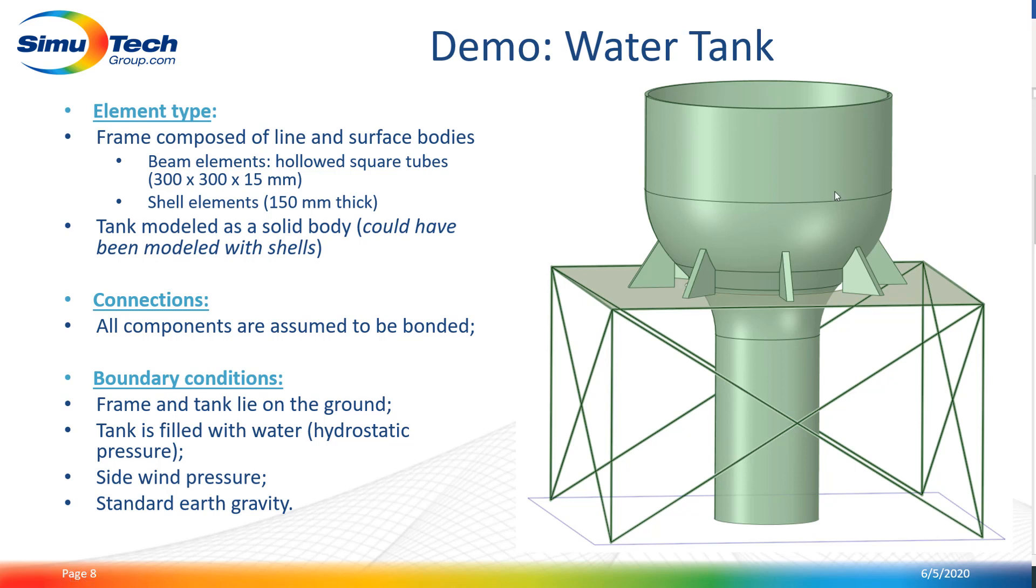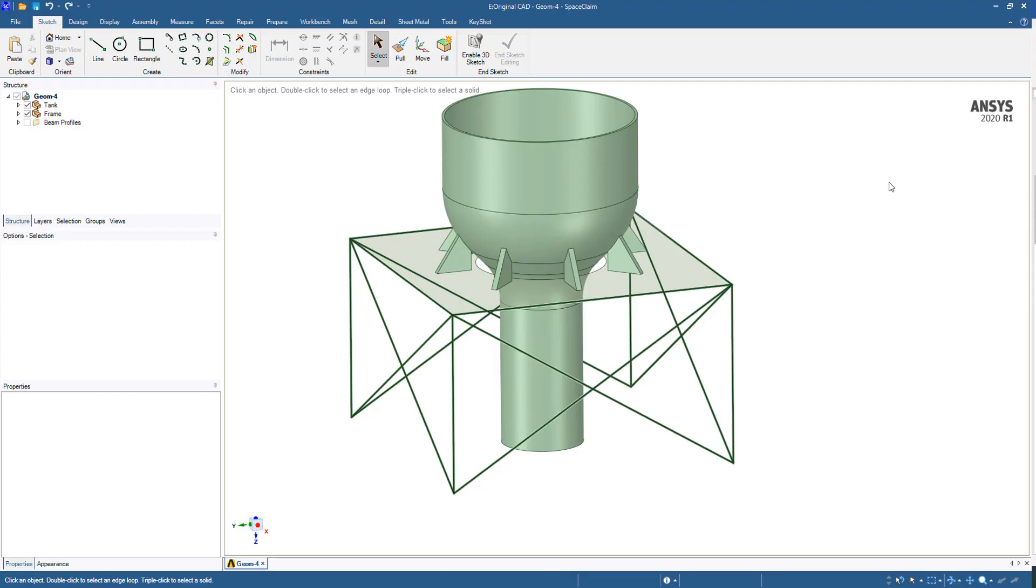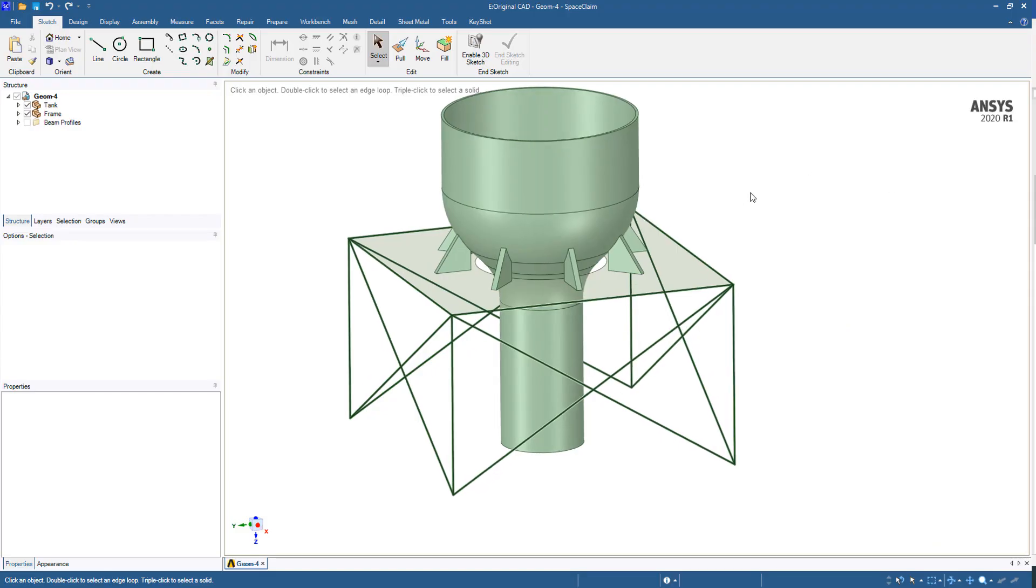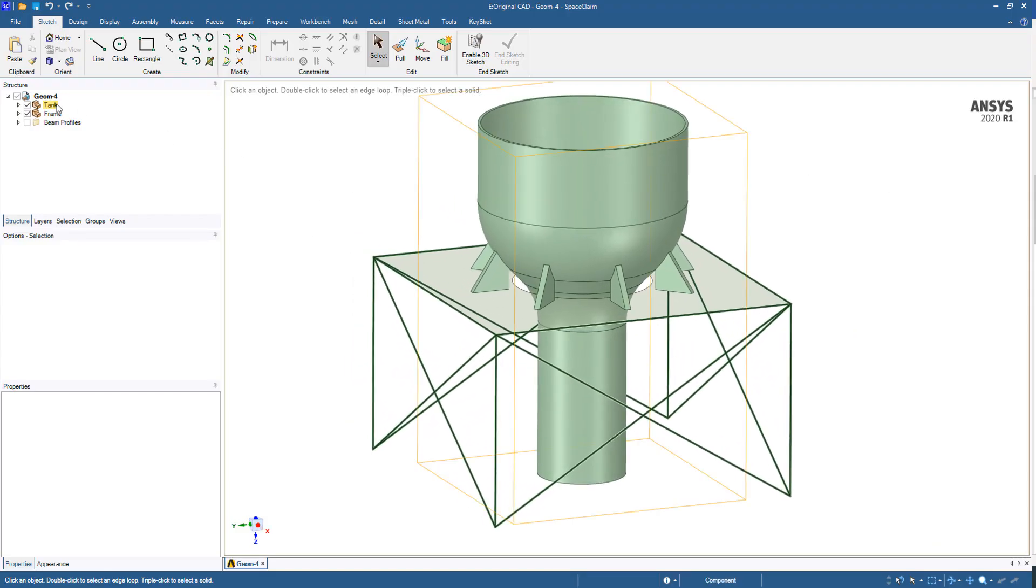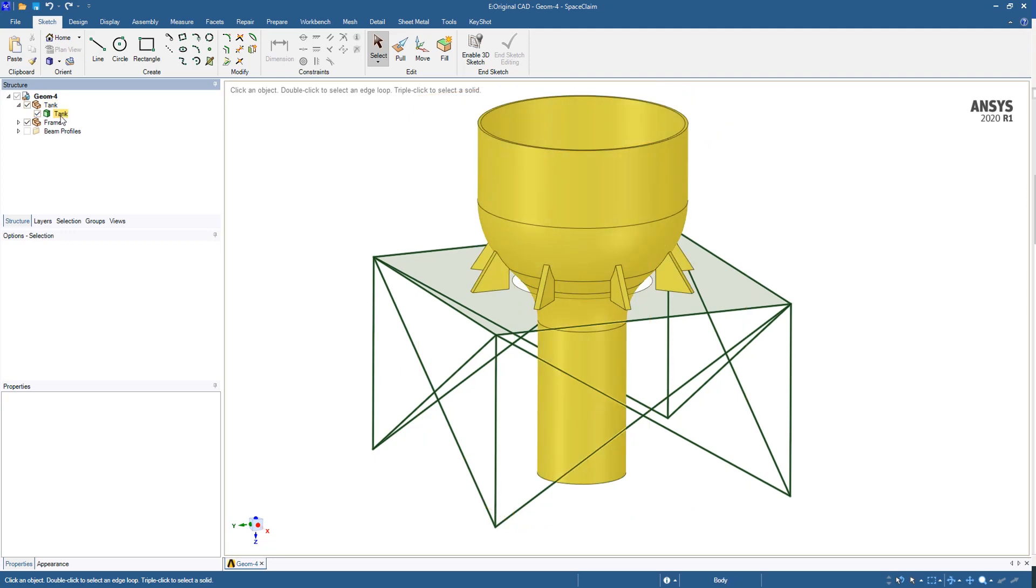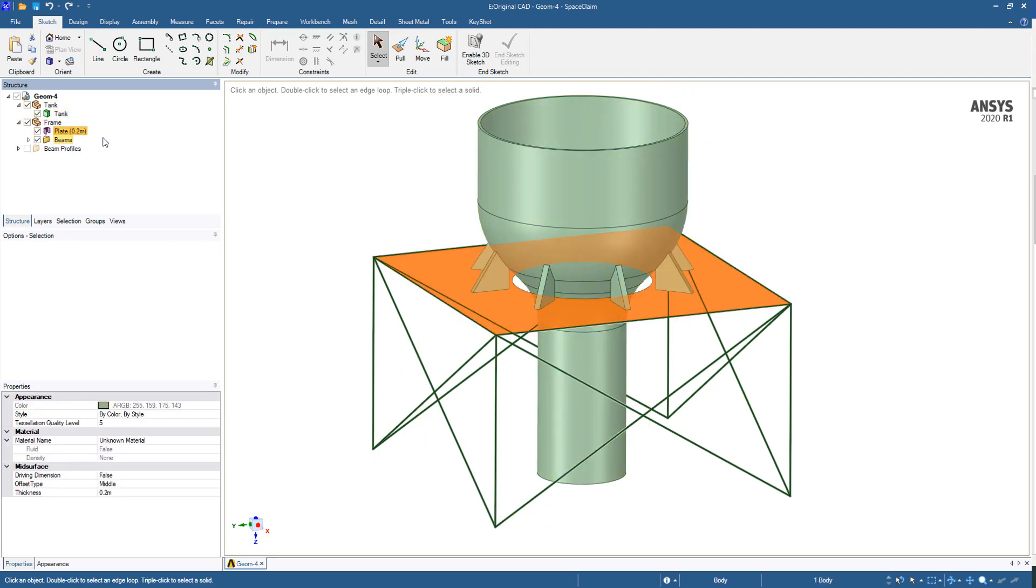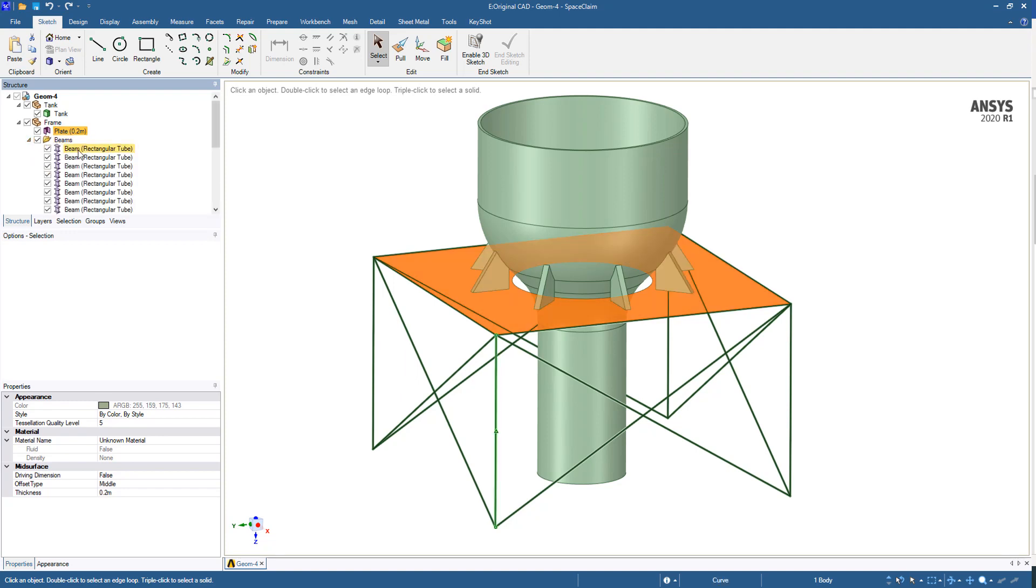Now let's take a look at the geometry. Let me open SpaceClaim. As you can see, we have the tank here which is composed of a solid body, and for the frame we have a surface body for the plate and a lot of beam elements that were created inside this SpaceClaim environment.